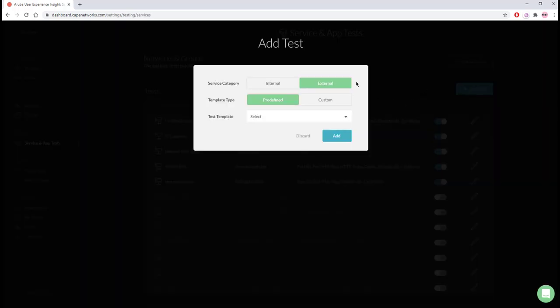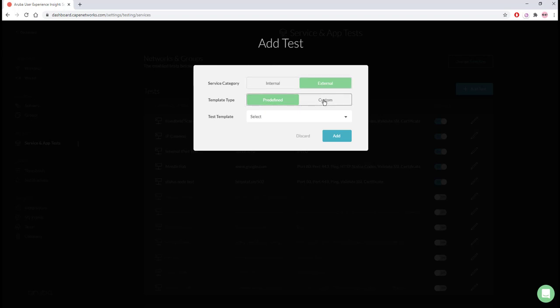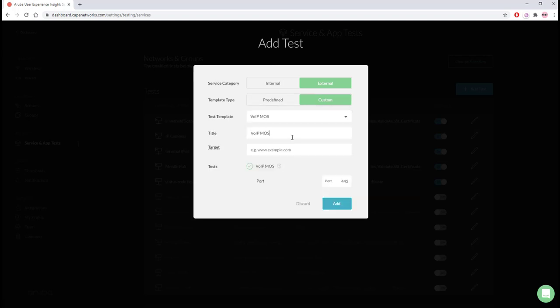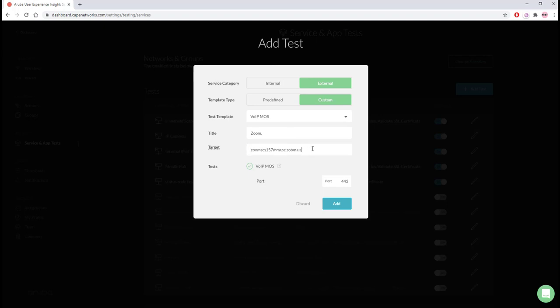Here we will select External, as this application is external to your organization, then Custom and VoIP MOS. Now in the target section, I will use the MMR address which I got from Wireshark. For port, you can either select 443 or 8801, and finally click Add.